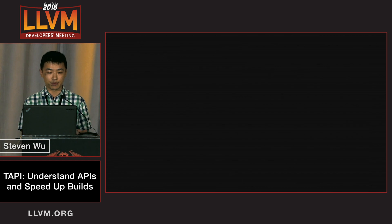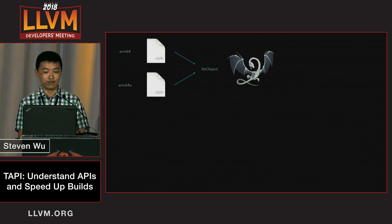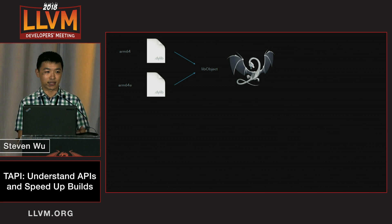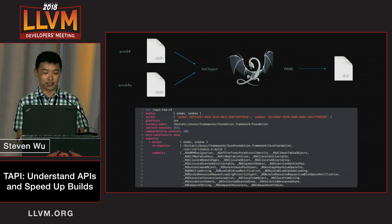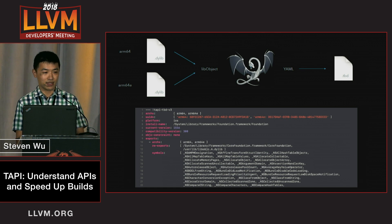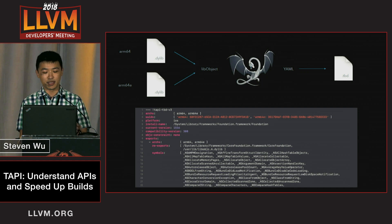And of course, we can do better. We can take both slices, feed them into LLVM, use lib object to extract the symbol table, and serialize it into YAML text format. This is what a TBD file looks like. All the symbols in the TBD file appear exactly once, and they are shared by multiple architectures.